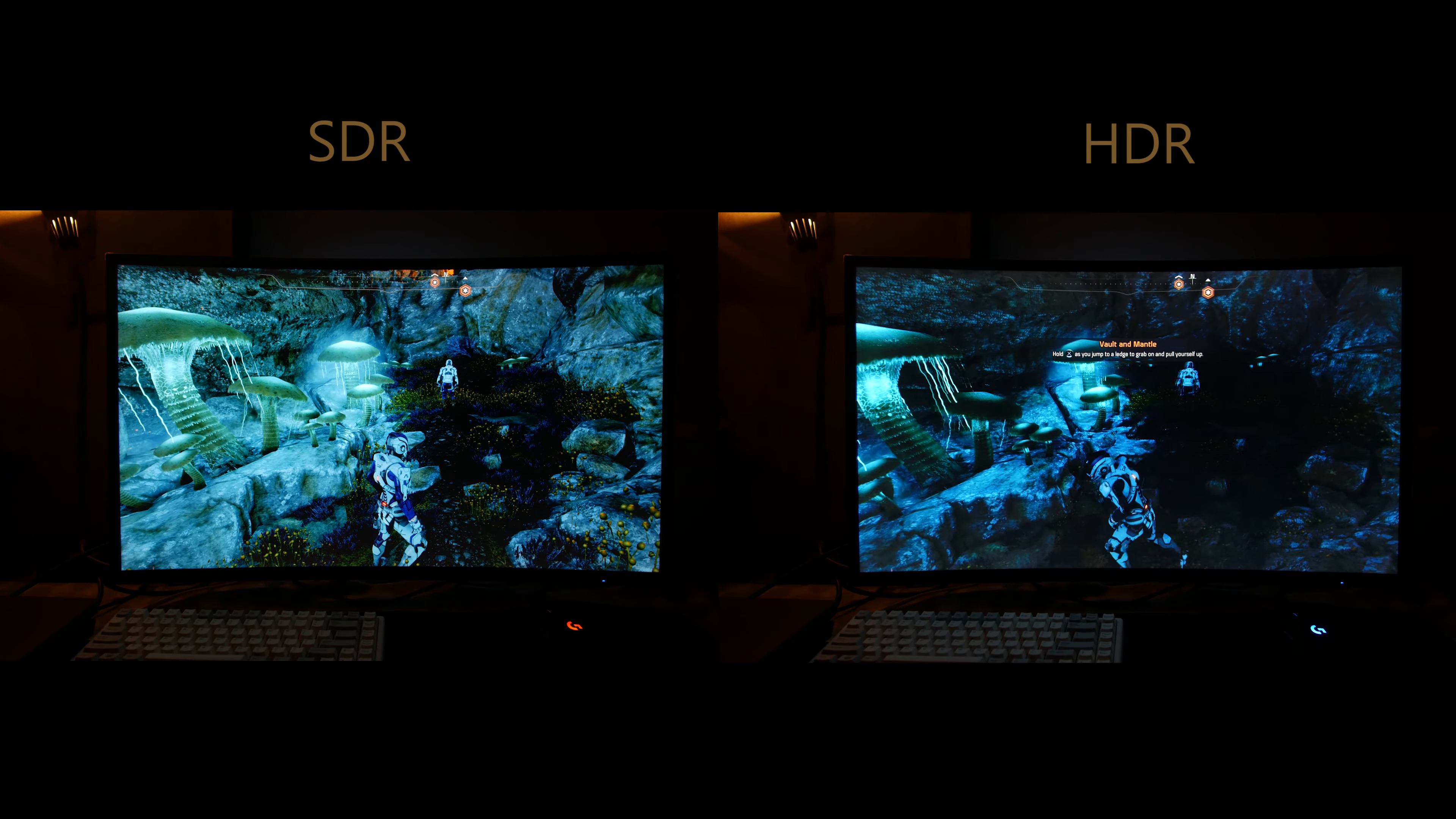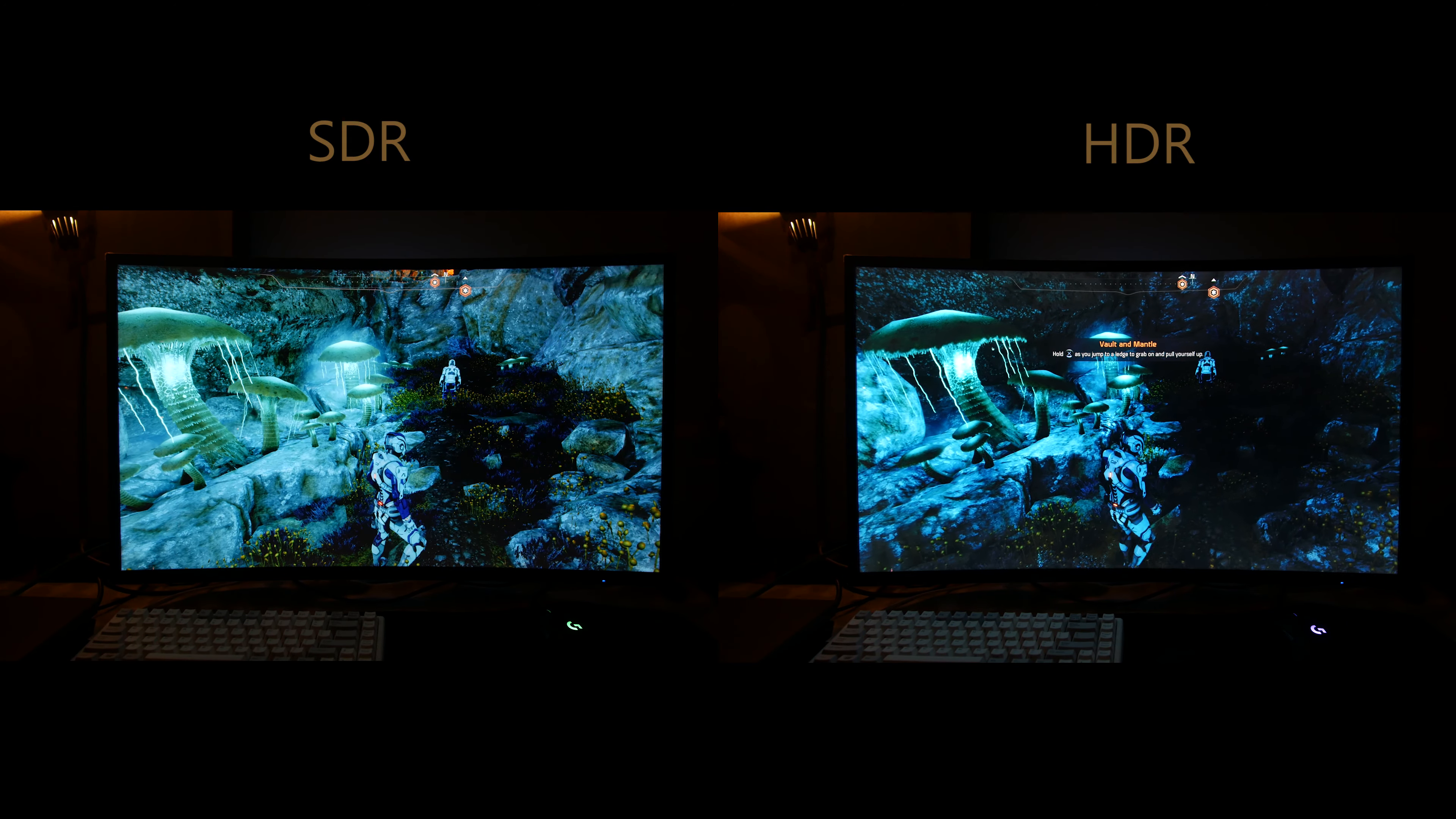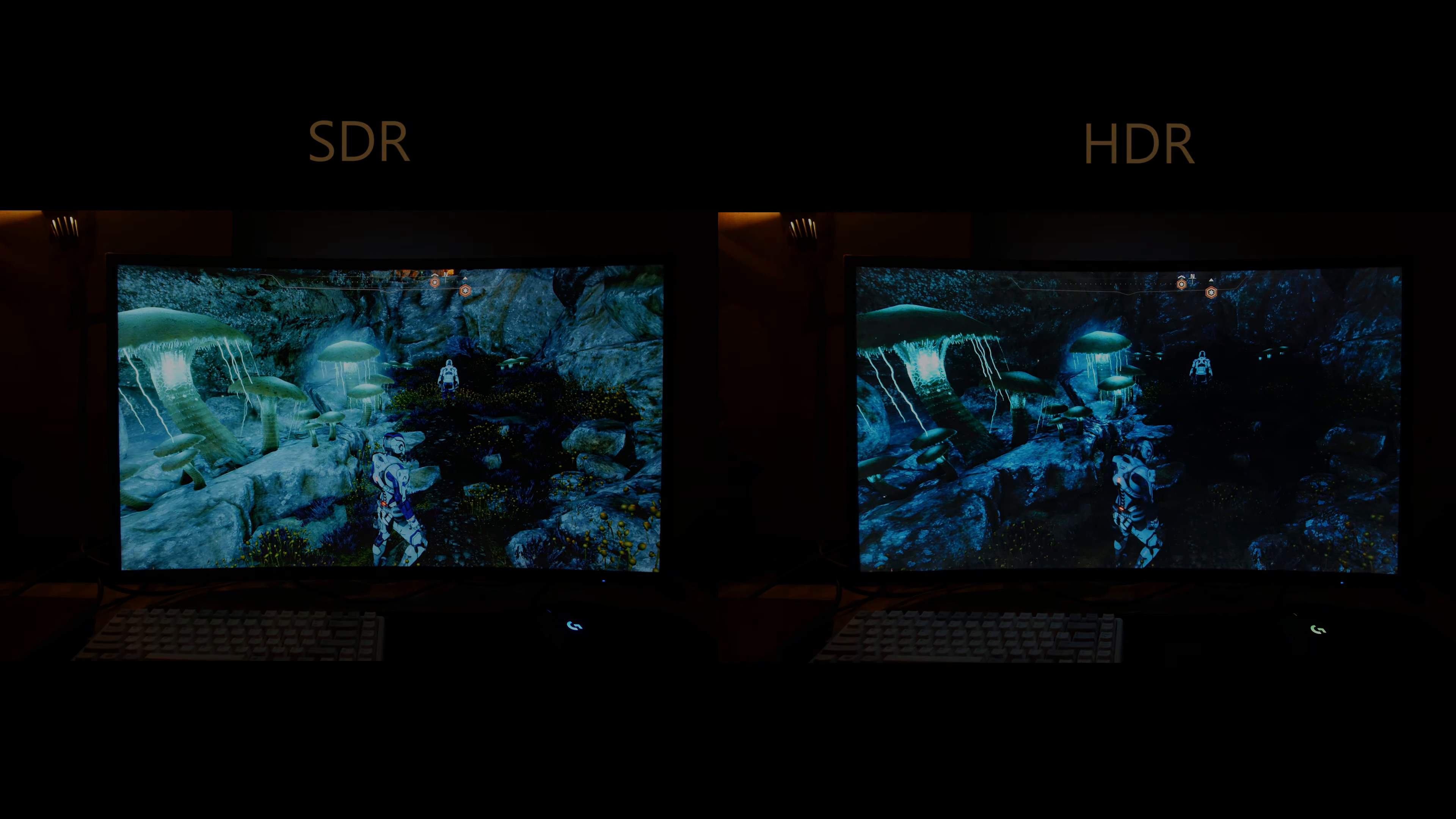But the Samsung CHG70 has still issues with brightness and only 8 dimming zones.